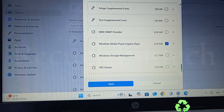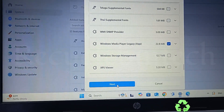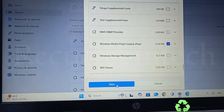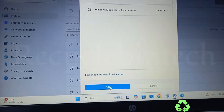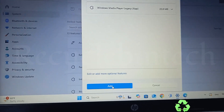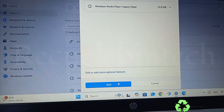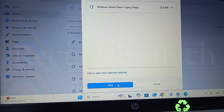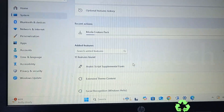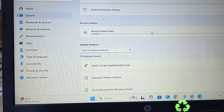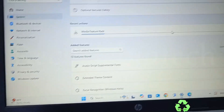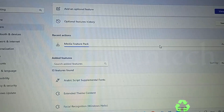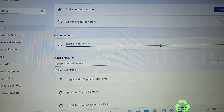Now click the Next button and then Add to add these options. You can see 'Media Feature Pack' is now being added. We have to wait for this process to complete.